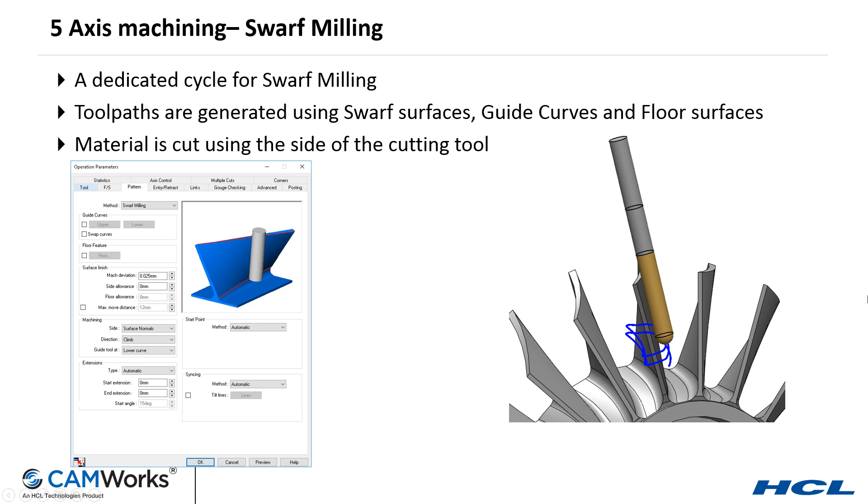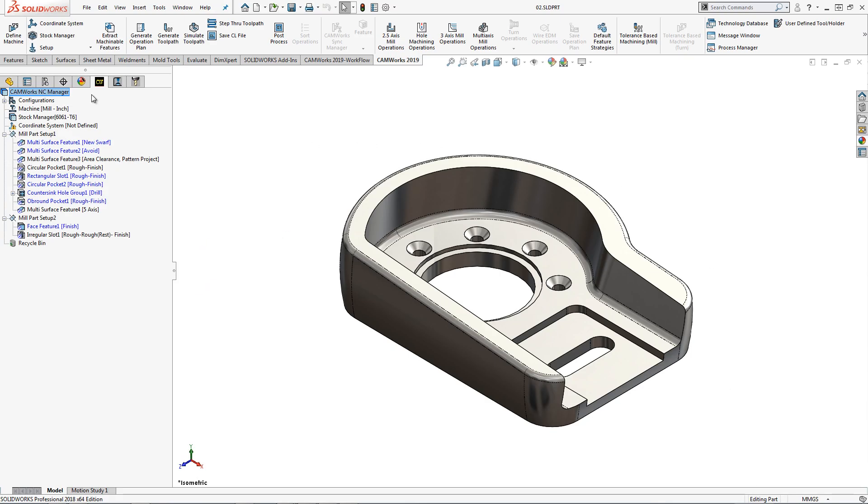Five-axis milling has been expanded to include optimized swarf machining. This new five-axis programming method introduces a whole new set of possibilities to programming five-axis parts. This video will highlight a few of these possibilities.